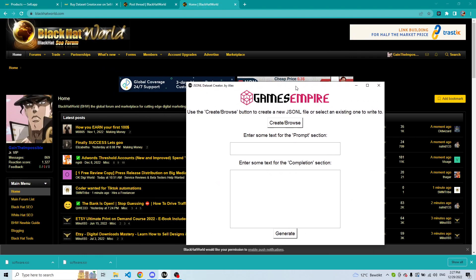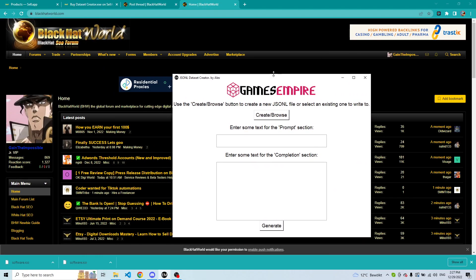Hello everyone, my name is Alex and I am Gained Impossible on Black Hat World. I've created this software and I'm ready to show you how it works.